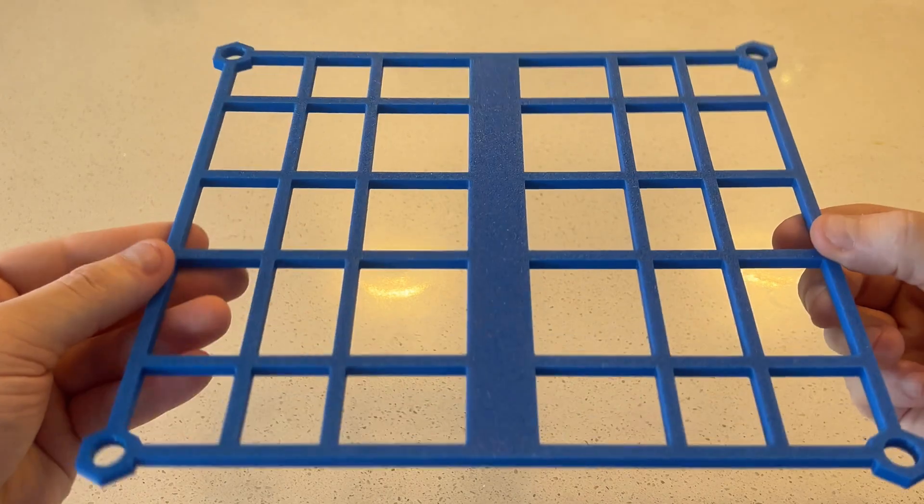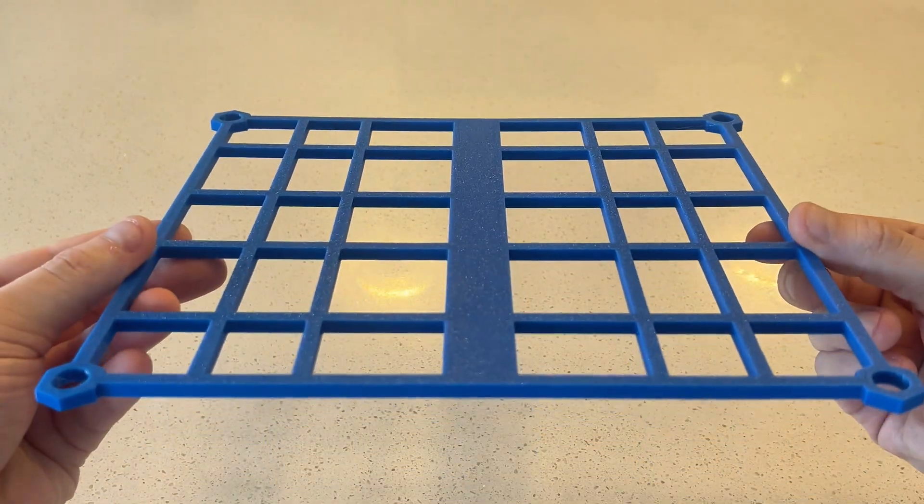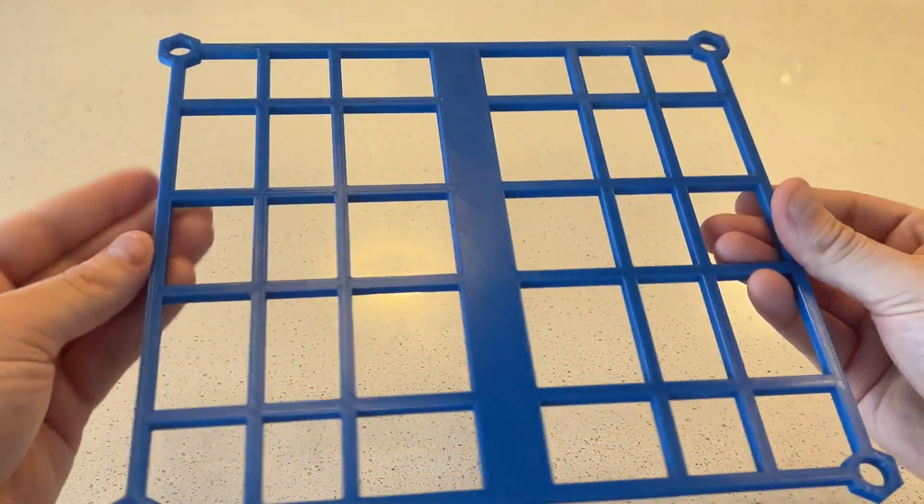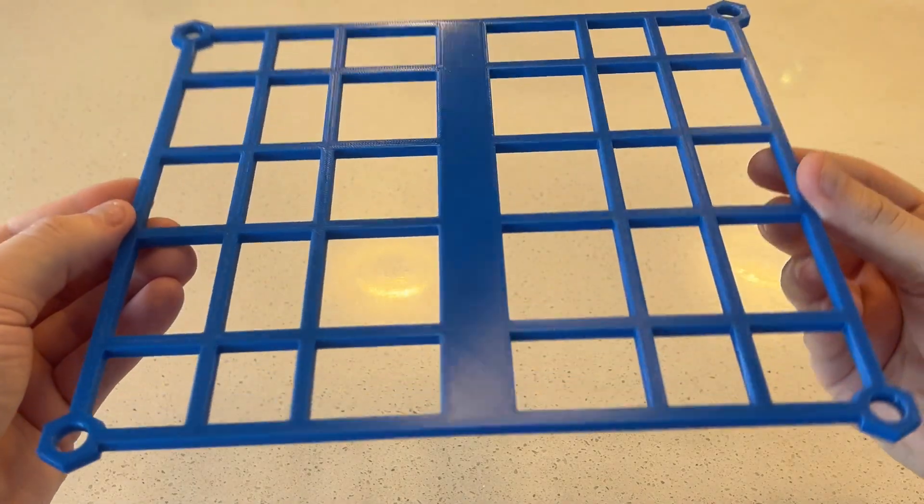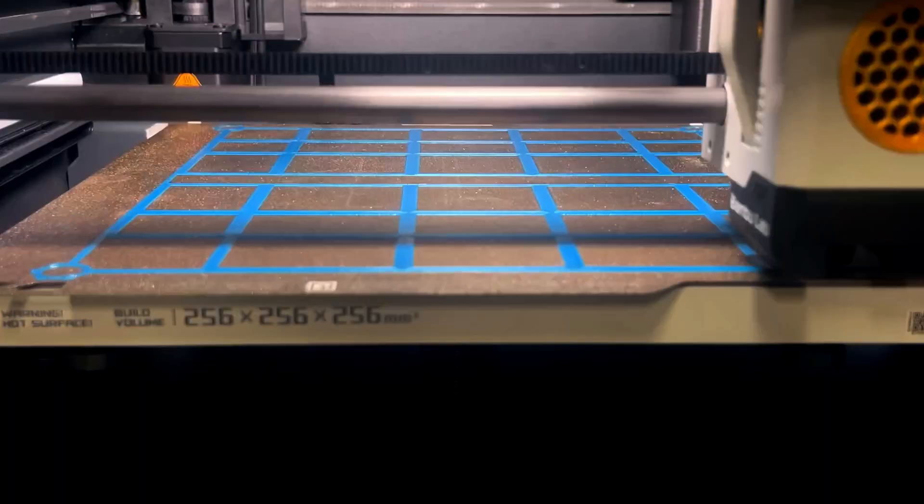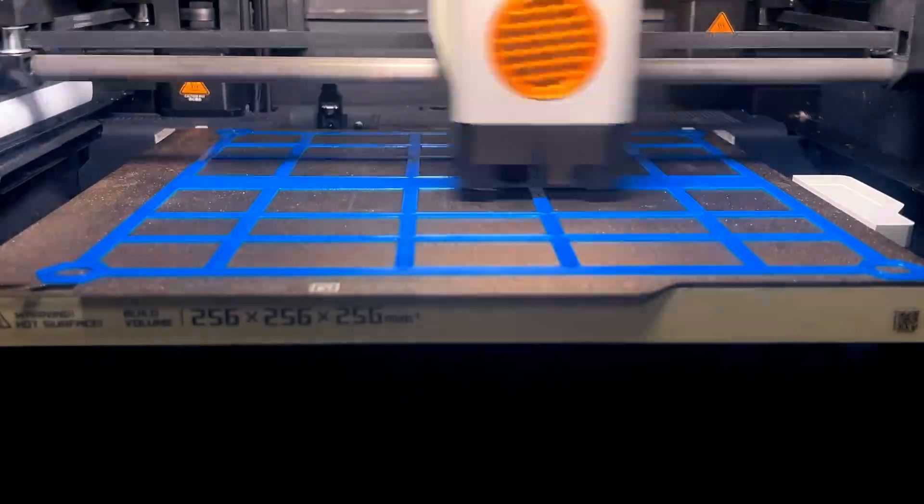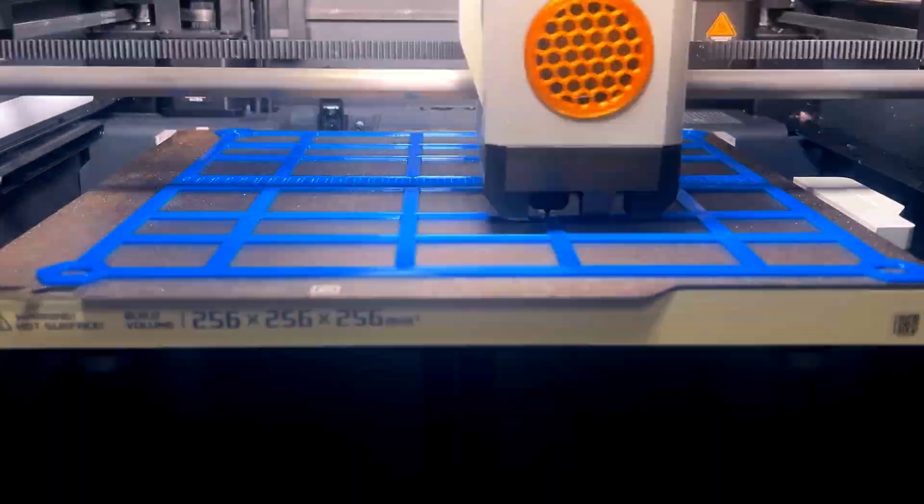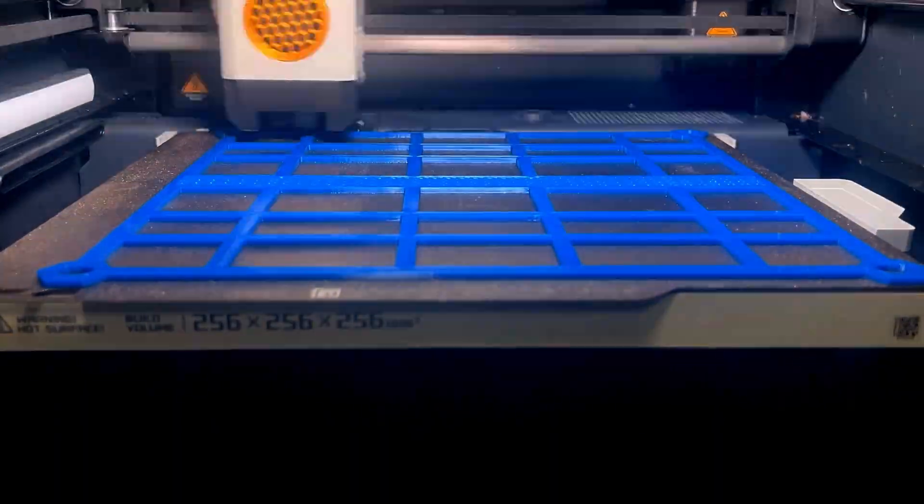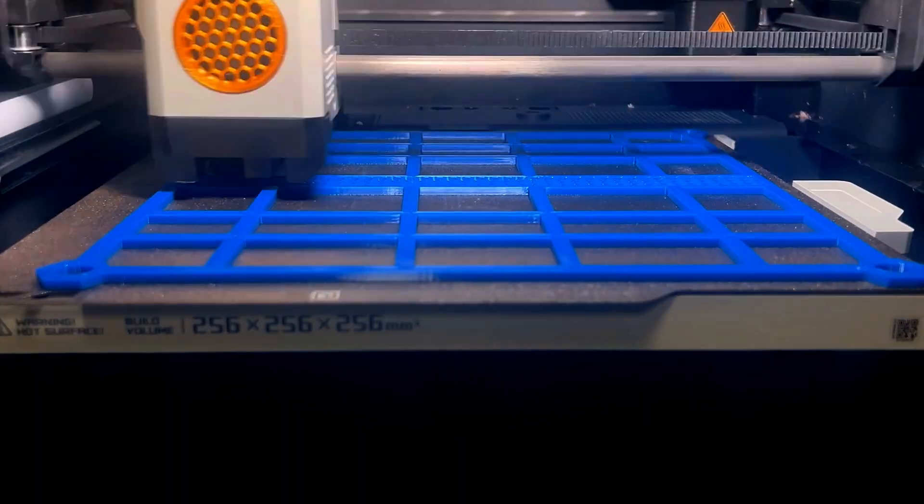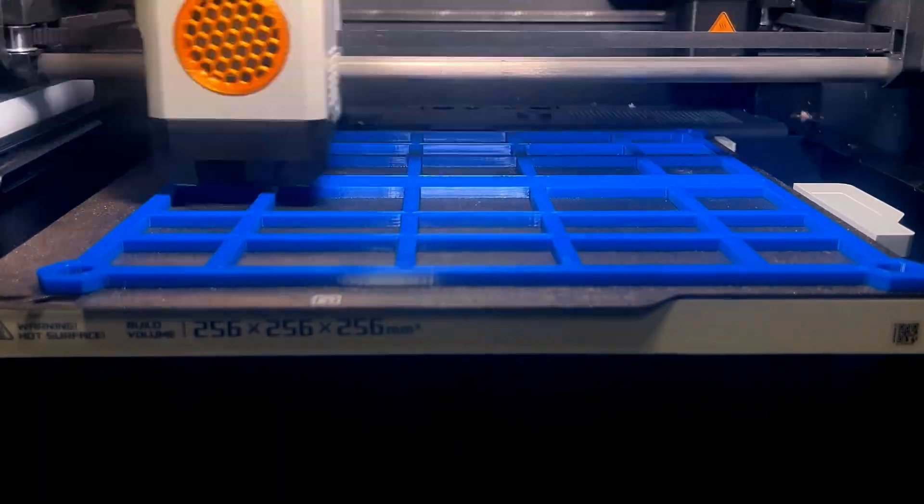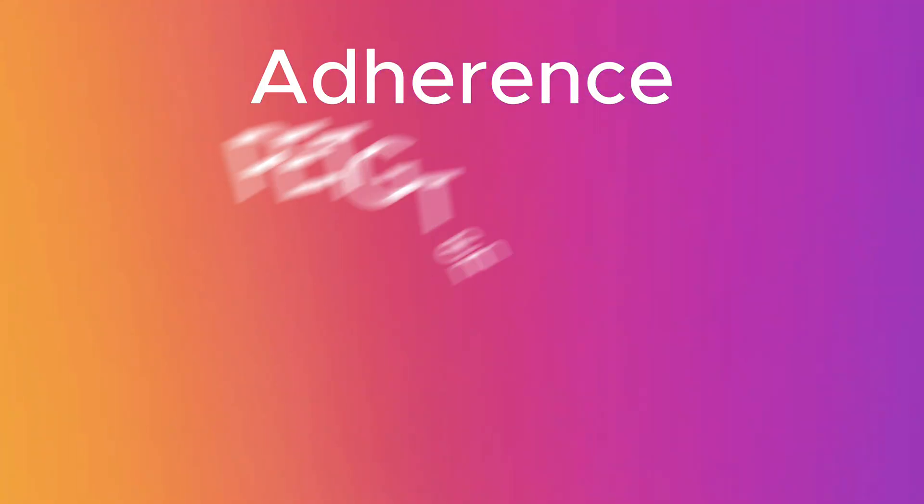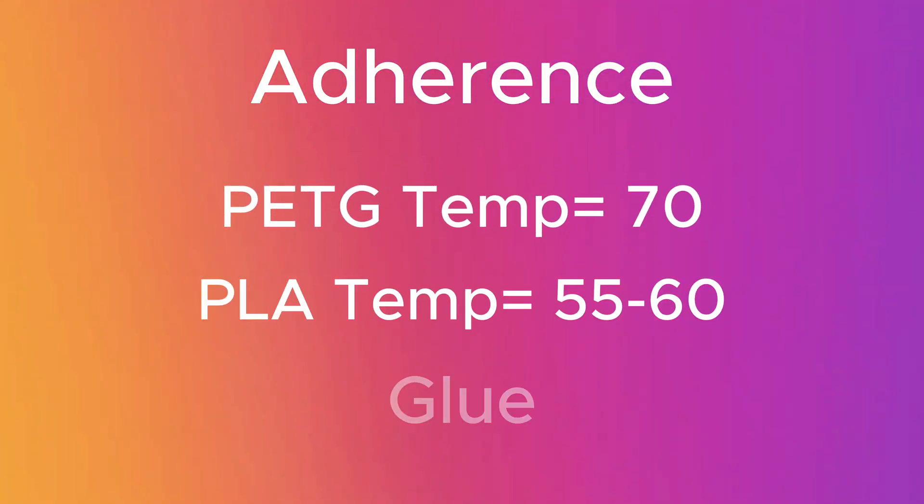After I printed the feet, I started to print the shelving. Be careful when you print it because it's very close to the edge of the bed plate. That's why I also recommend using glue. You can raise your bed plate temperature as well. I have mine set for 70, but if you're printing in PLA, I'd say around 60. Glue wouldn't hurt. It's just another layer of protection so that your print doesn't mess up.